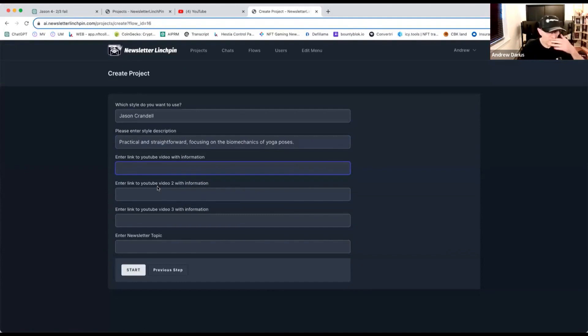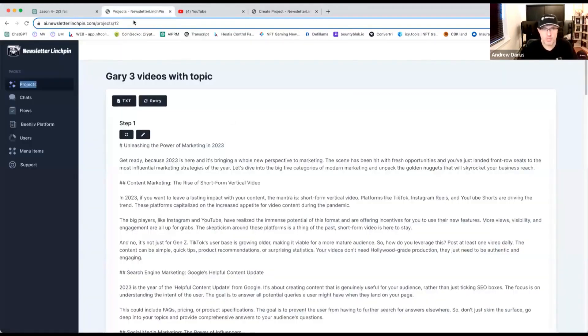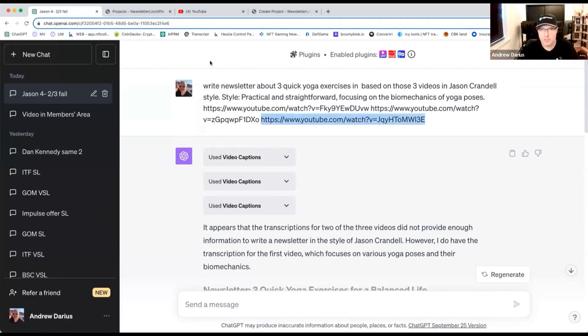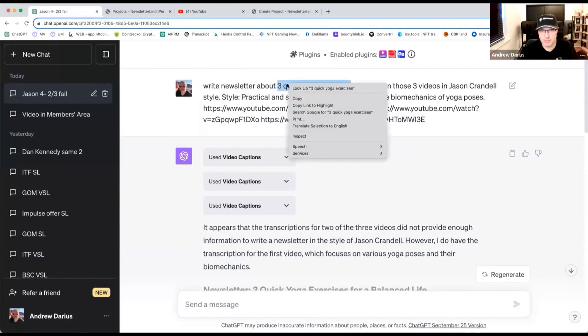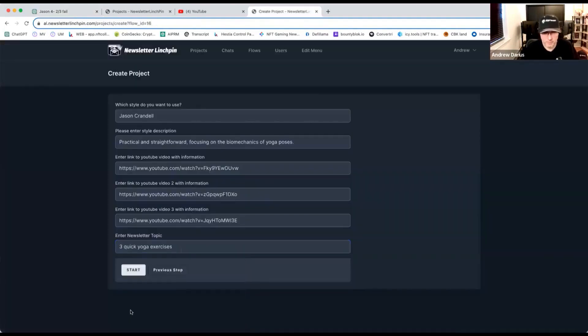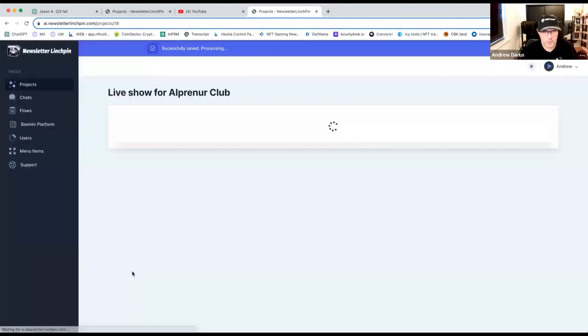And then you have those sources. This time we choose three different YouTube videos. So I will choose those same ones to be fair to ChatGPT. And then this is our topic. Three quick yoga exercises. Place here. And start. And here I don't need to do anything more.